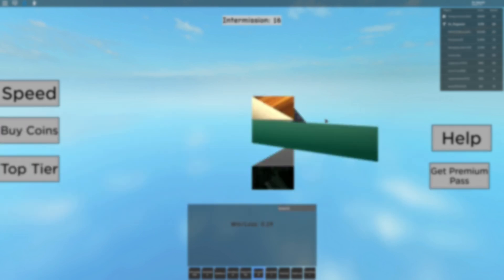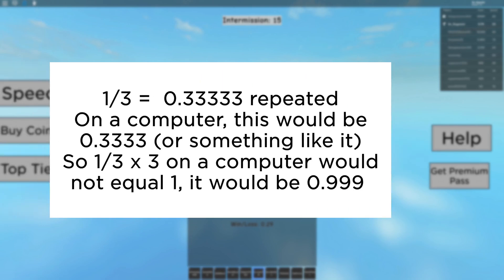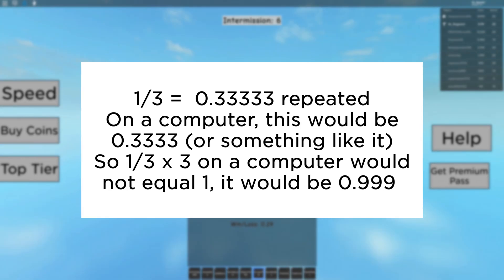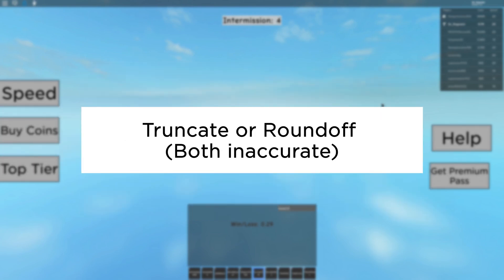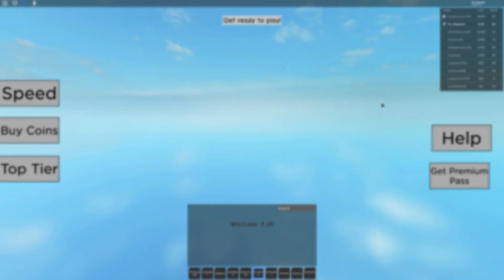So, for example, the fraction one-third in decimal form is 0.3 repeated. But in a computer, it either has to take off decimal places — since computers cannot store infinite data, and taking off decimal places is called truncating the number — or round to the nearest whatever number.